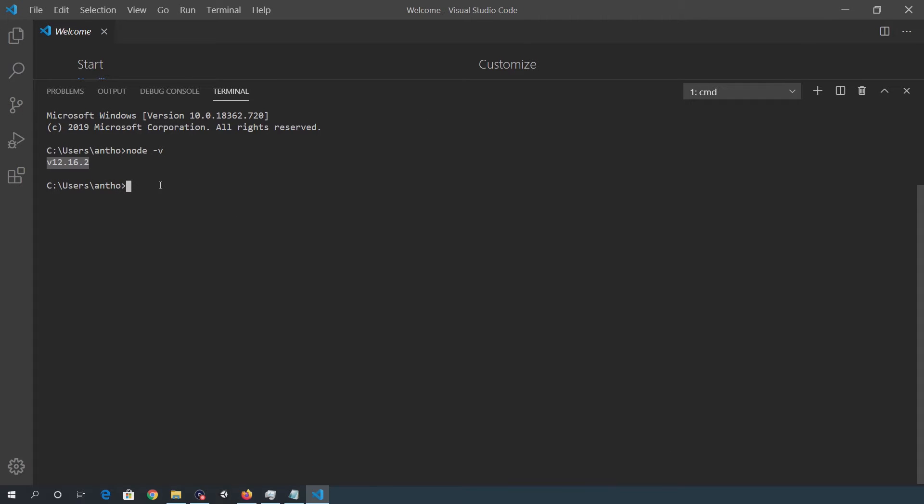So within VSCode, I'm going to change to a directory that I've created for these React projects.